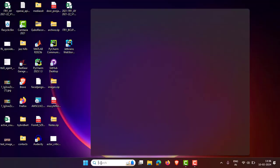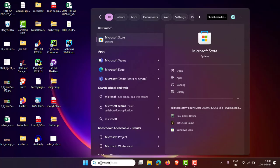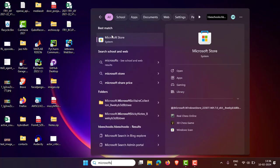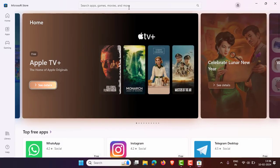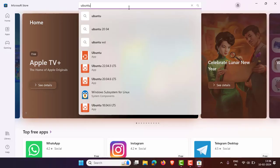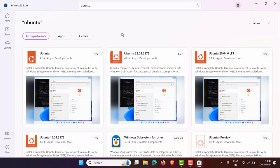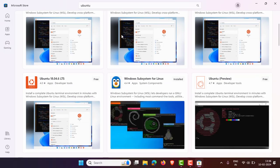In the Windows 11 search, type 'Microsoft Store' and open it. In the Microsoft Store search, type 'Ubuntu' and press Enter. Once you press Enter, you can see some options.